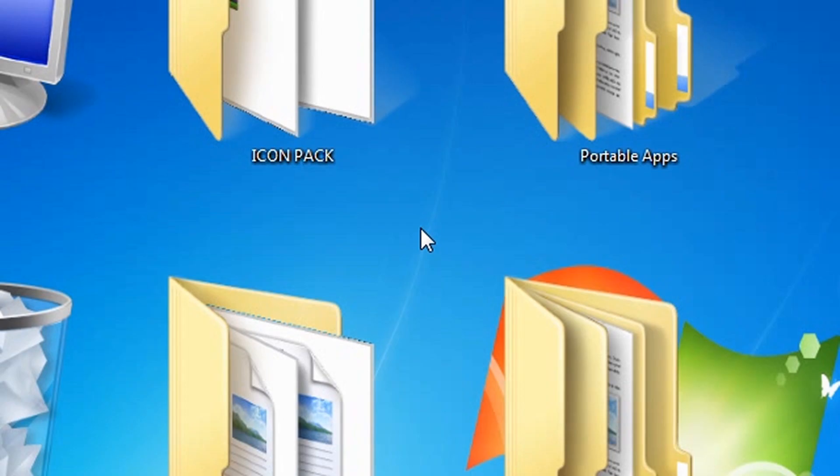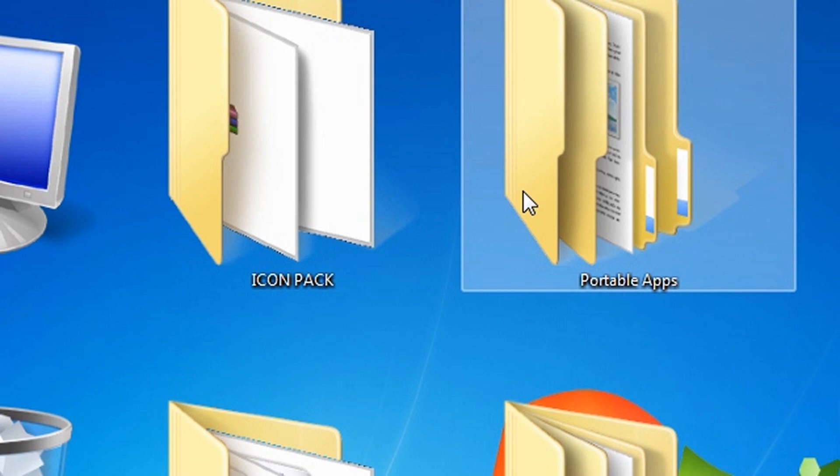To decrease icon size, simply hold the CTRL key and then scroll down with your mouse. Now watch as the icons get smaller.